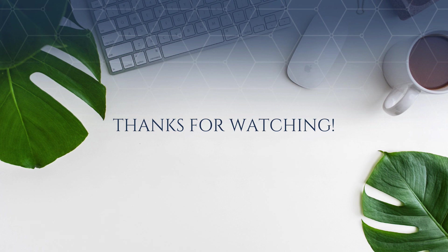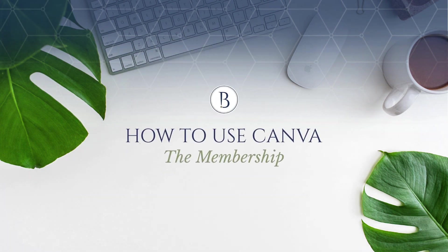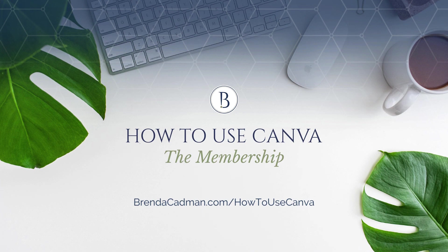Stay tuned for more Canva tips and tutorials, and be sure to check out the How to Use Canva Membership, where I'm serving up Canva knowledge, inspiration, and support on a monthly basis.